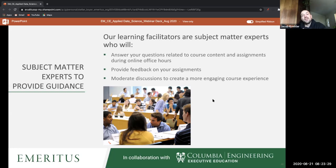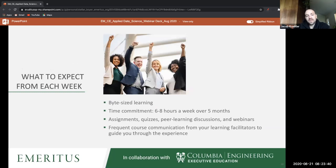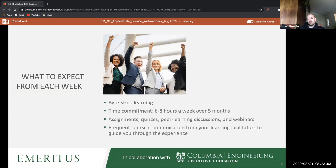You'll have guidance from both peers in your course and a course lead you can talk to throughout the entire process. Every week there are graded coding assignments, optional quizzes, discussions, and webinars from course leads — approximately six to eight hours a week for five months — with consistent opportunities to interact with course leads if you have any questions or issues.